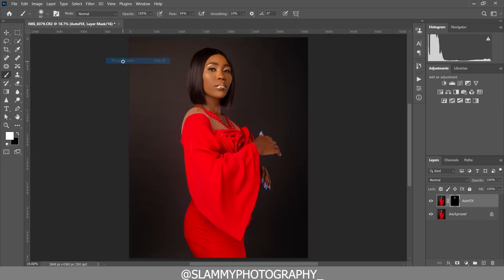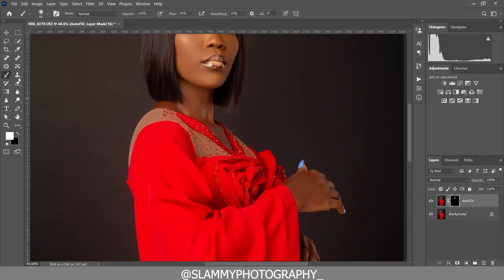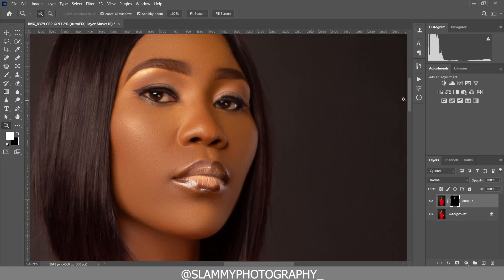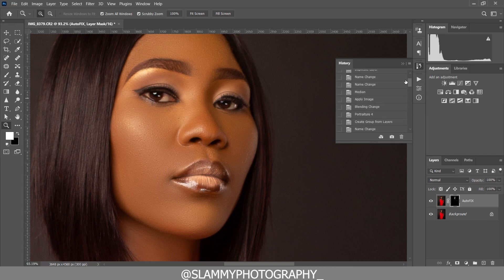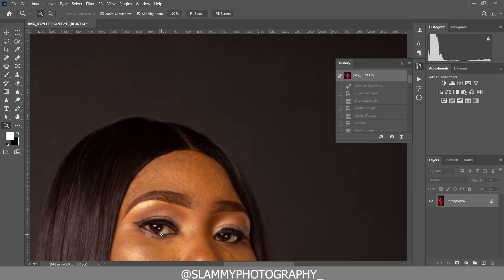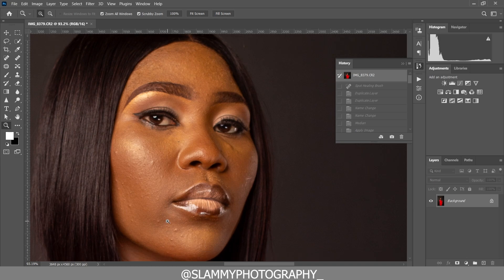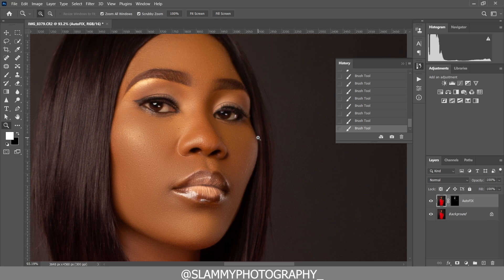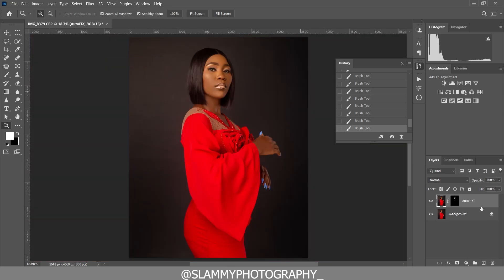Another thing we can do is dodge and burn this image, but that'll take a little bit of time. Before we do that, let's go into the main purpose of this tutorial — adding the pattern to the background. But don't forget how we smoothed the skin: we used the AutofixFX action. Here was the before — see how rough the skin is looking — and here is the after, it's now smoothed out.